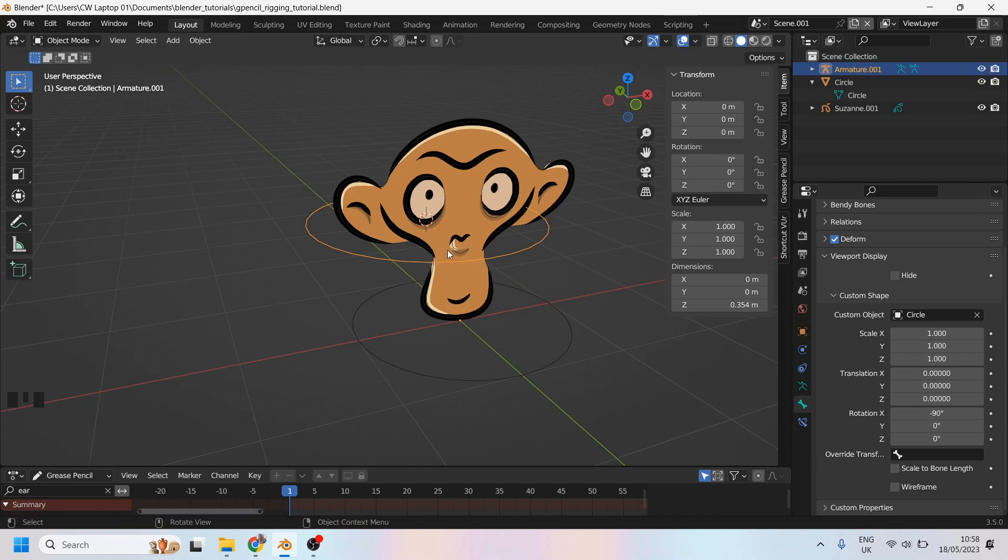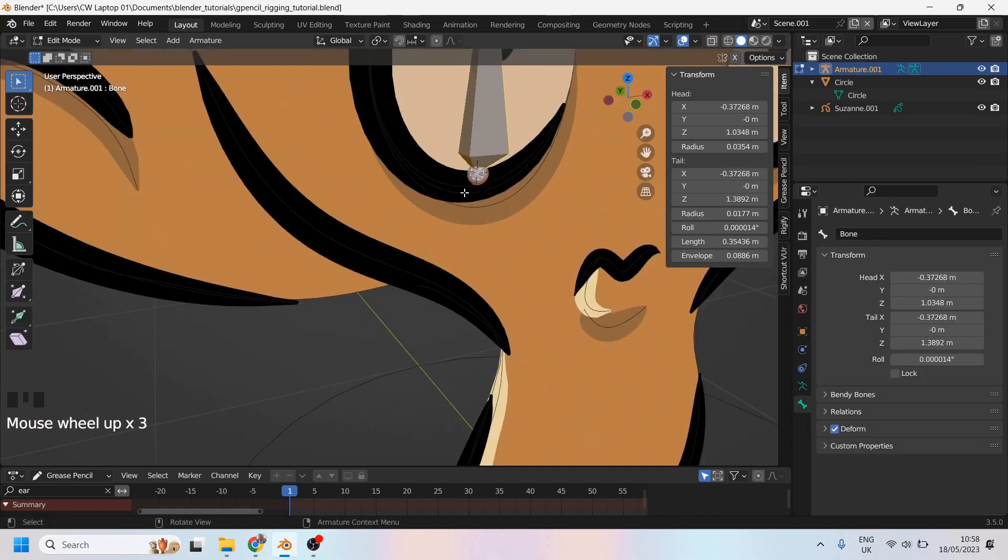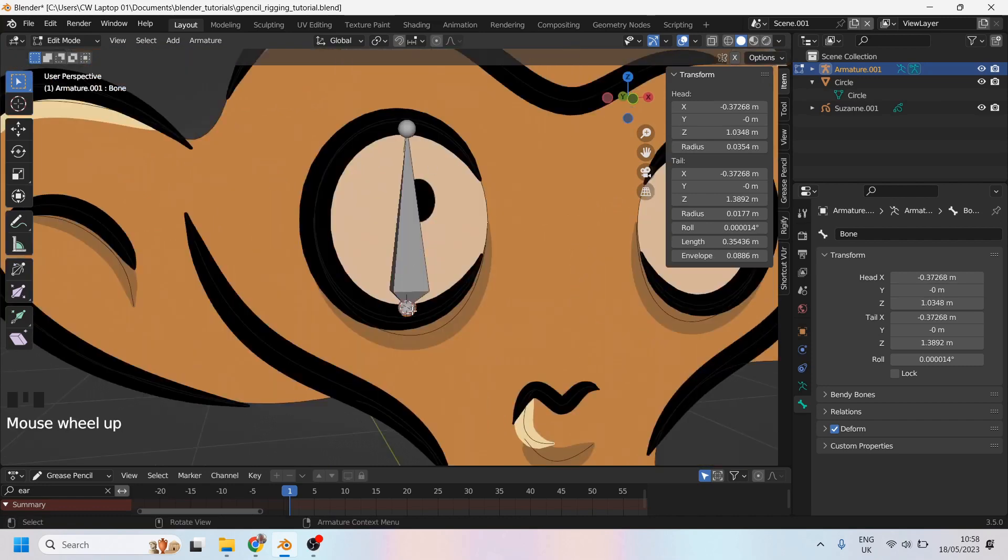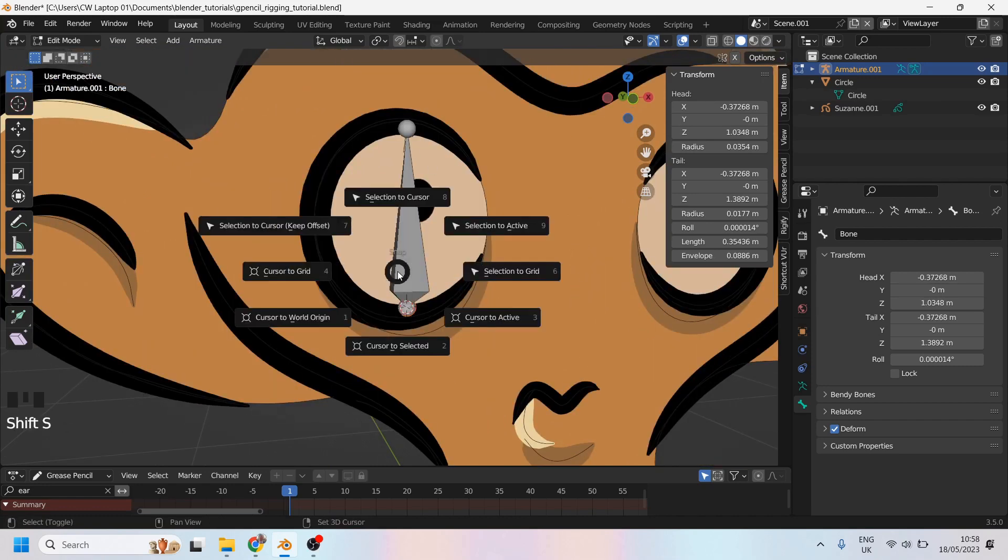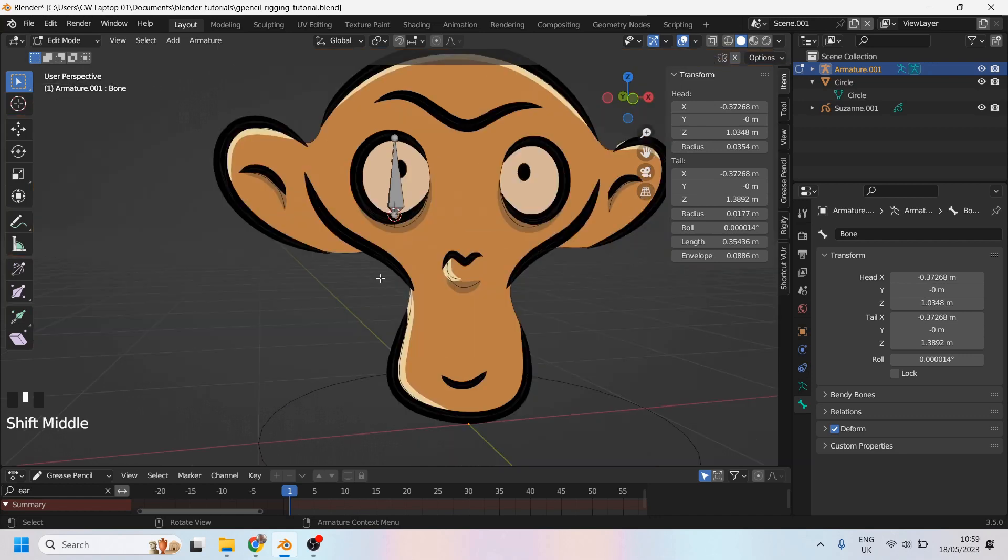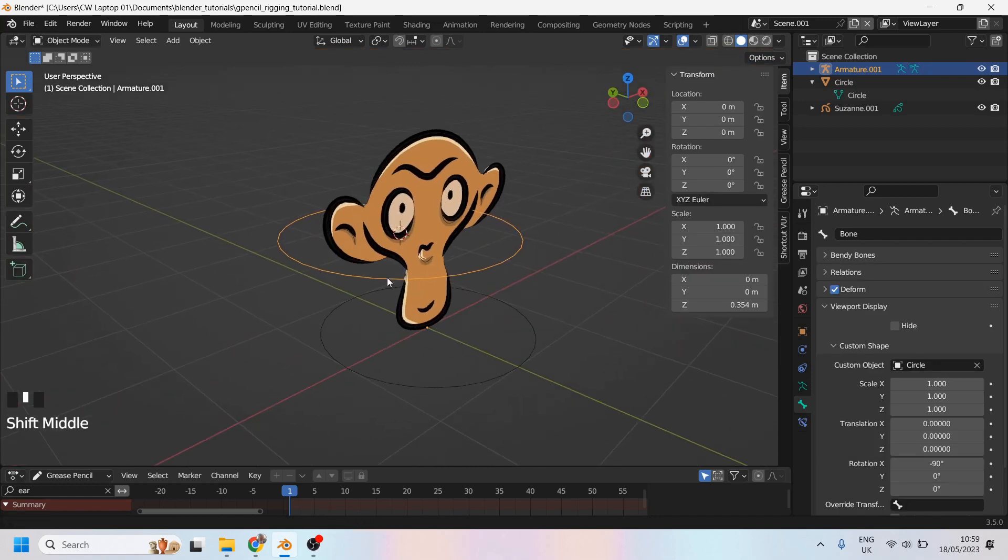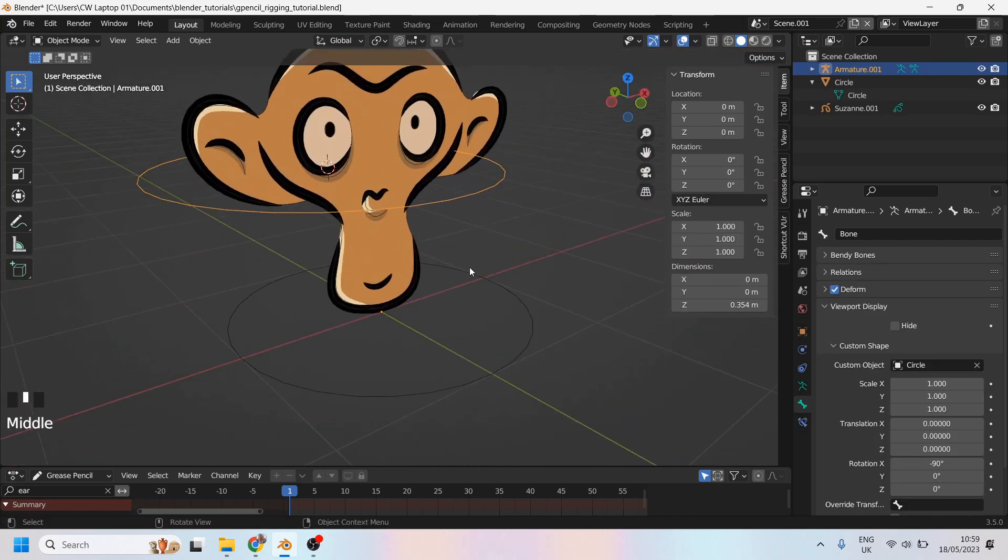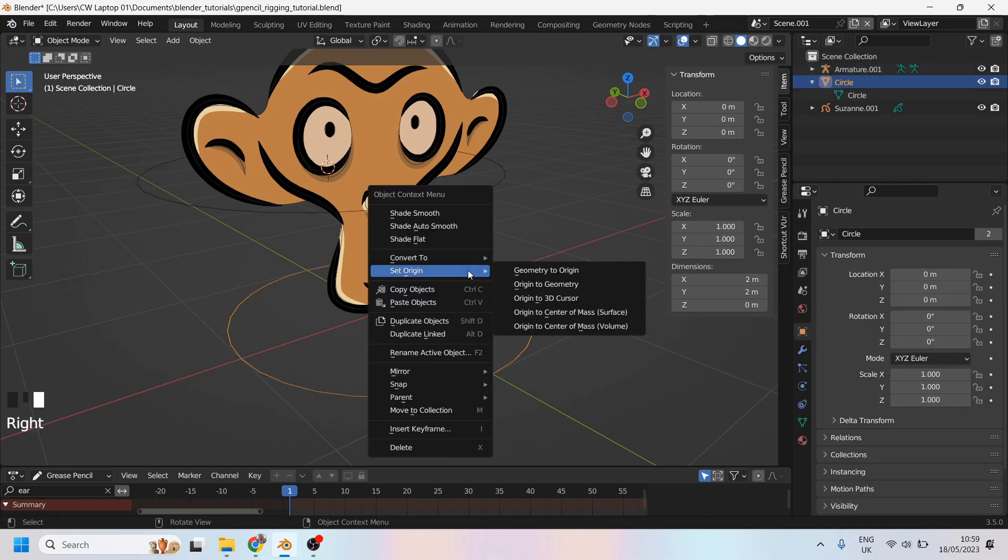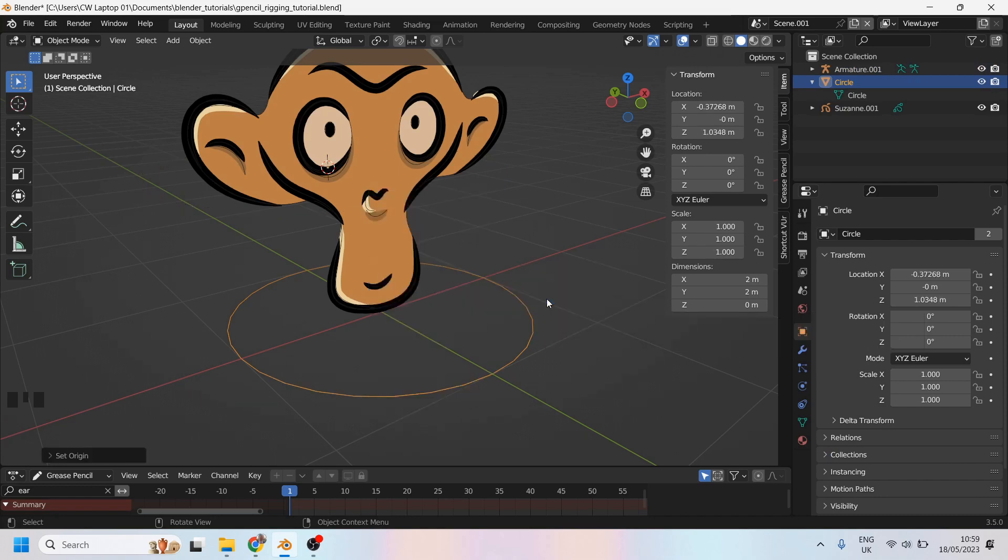So I'll just show you what that looks like now. If I go into edit mode, I've already done this, but I can click on the tail of the bone, press Shift-S, and send my 3D cursor to that bone. Now that I've done that, I can come back to object mode, click on my control curve, right-click, and set the origin point to the 3D cursor. Watch what happens to the bone when I do this. The bone has just snapped down and is exactly on top of this control curve now.